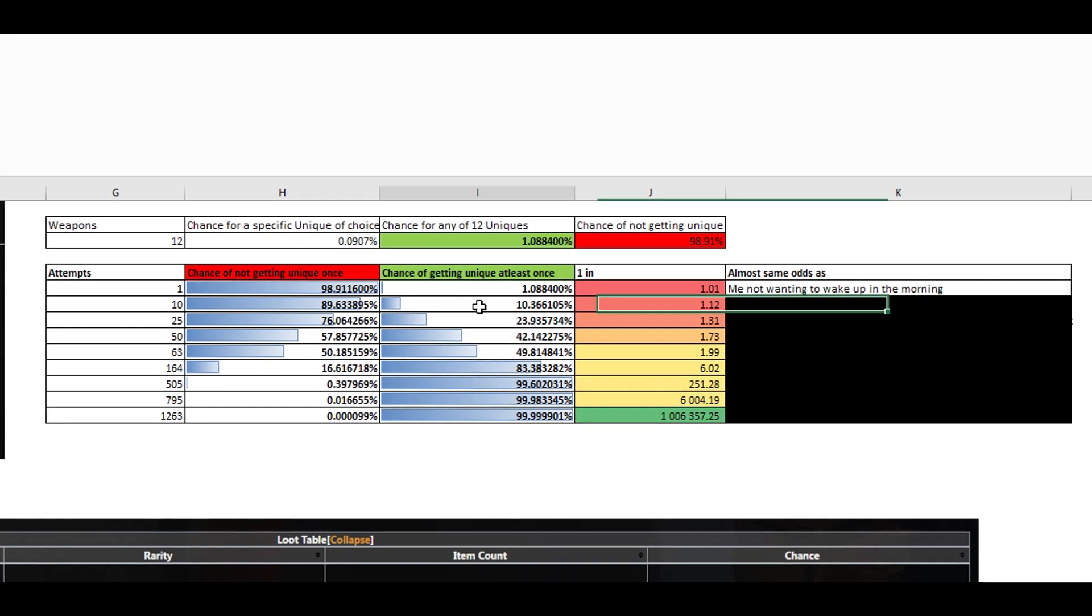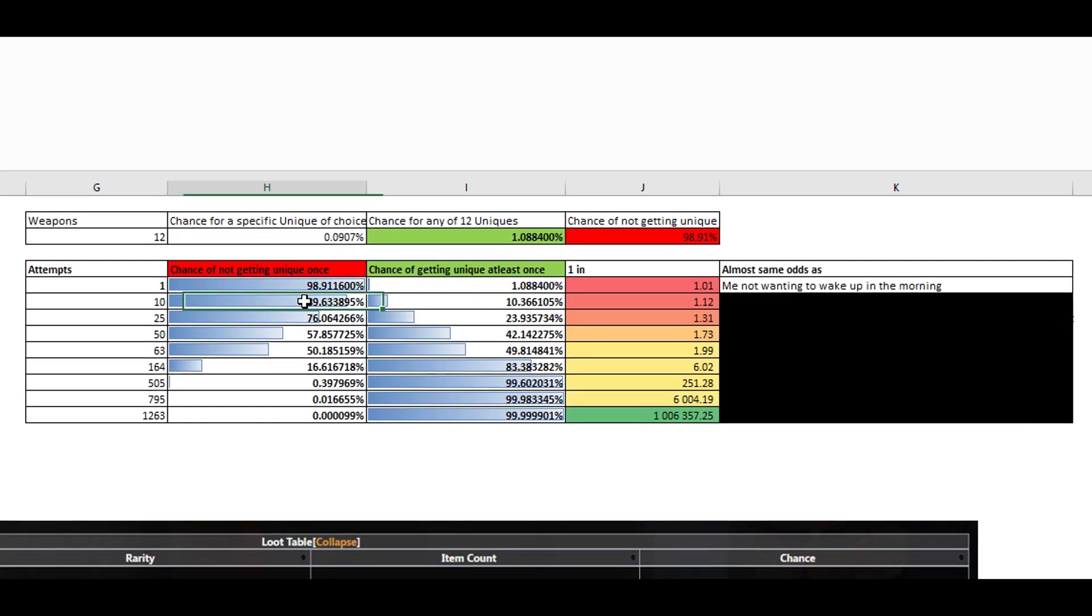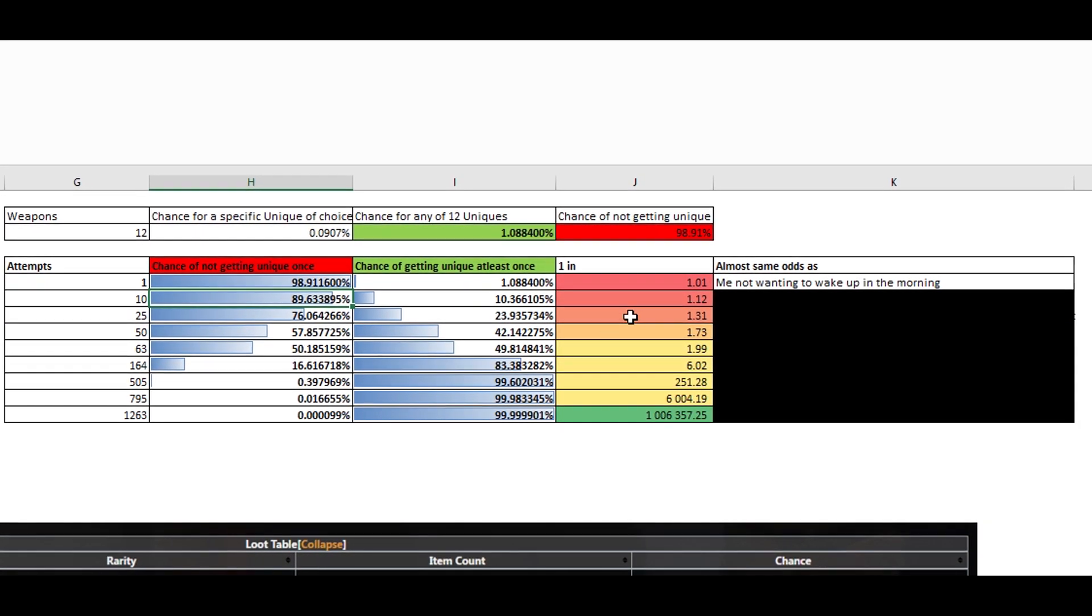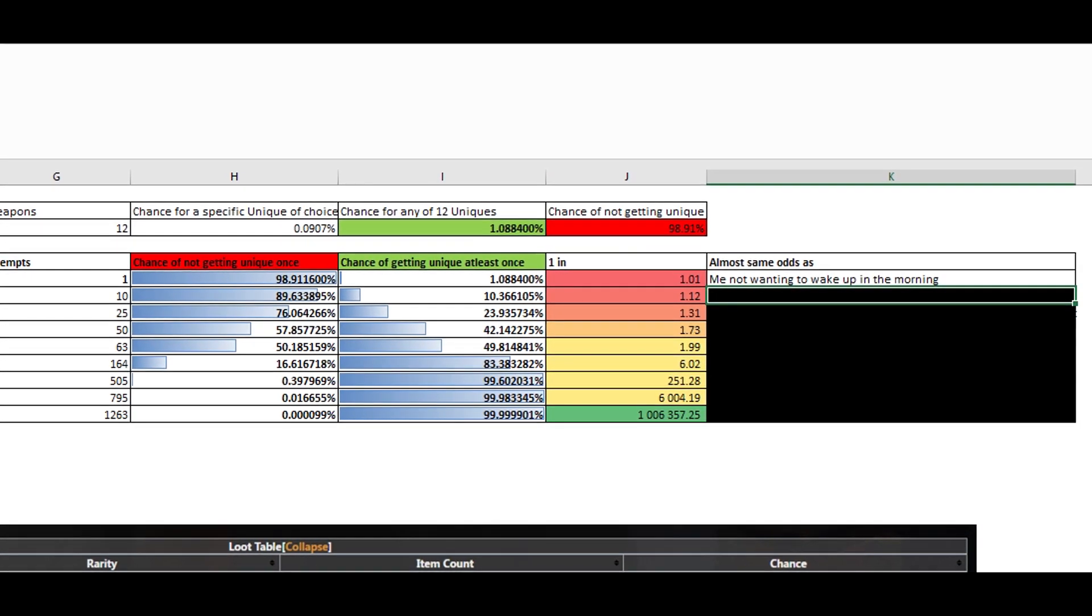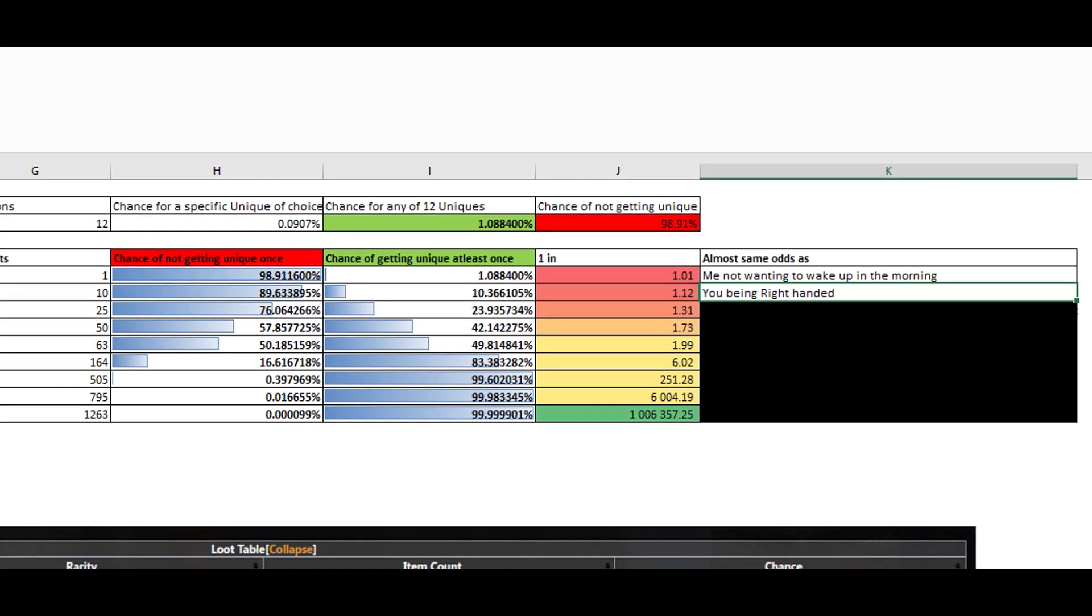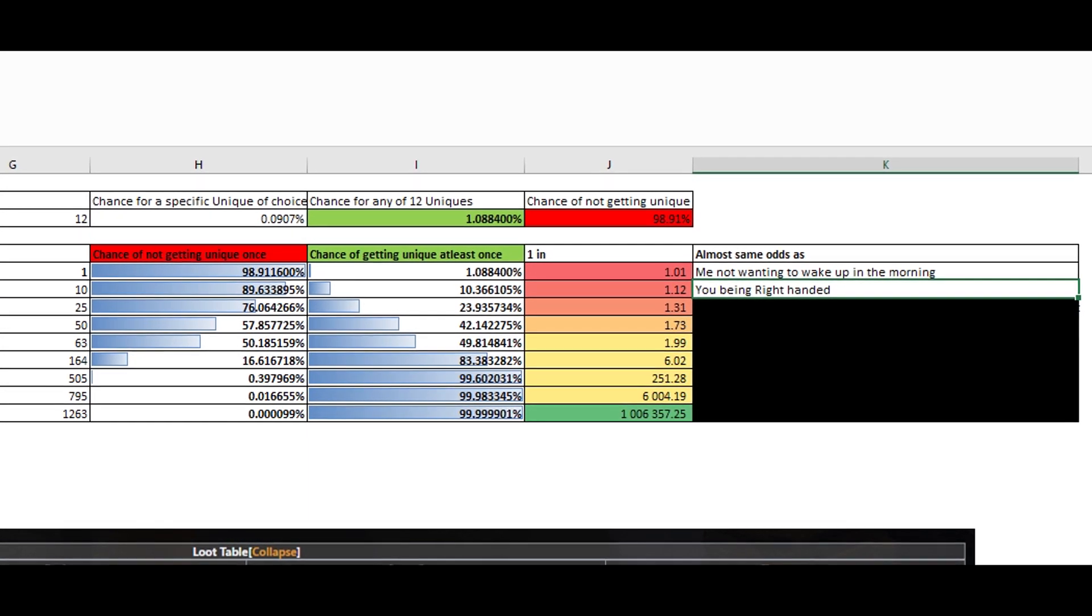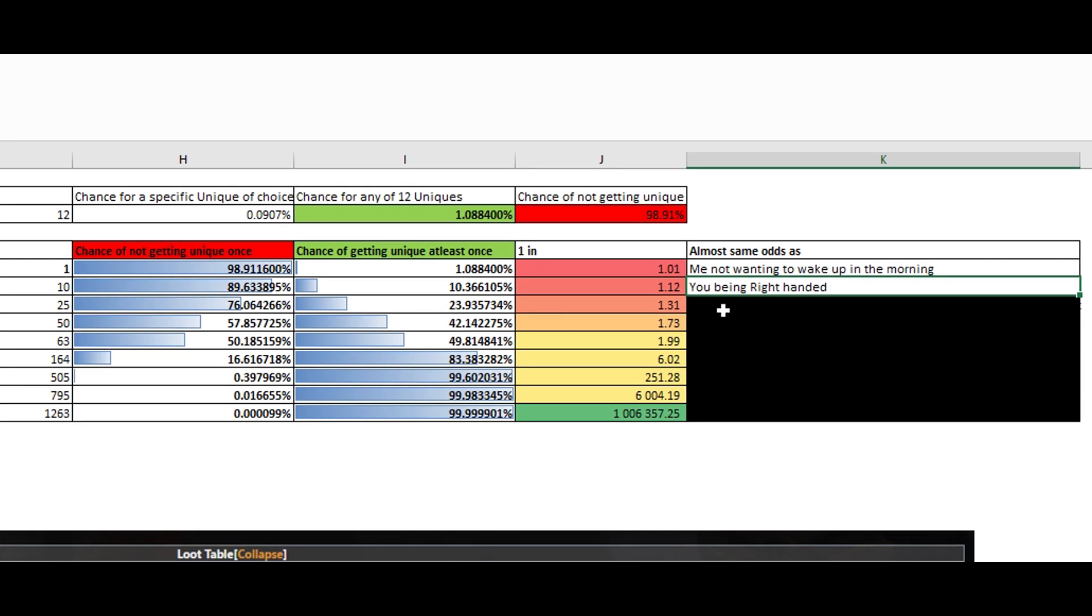Next one. So the odds of 90%, same odds as you being right-handed. All right, moving on.